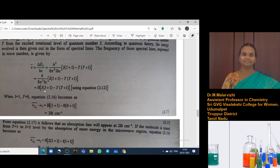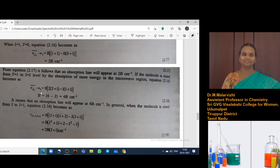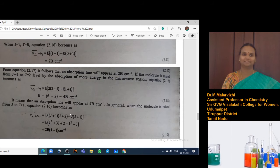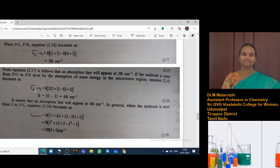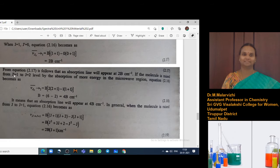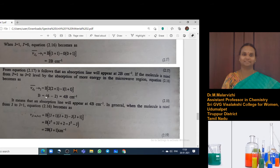Finally, we get the equation B into J(J+1) minus J-dash(J-dash+1), giving the difference. By substituting J equal to 1 (higher rotational number) and J-dash equal to 0 (lower), it becomes 2B cm⁻¹ for the transition 0 to 1. For the transition from rotational level 1 to 2, substituting J equal to 2 and J-dash equal to 1, you get 4B.